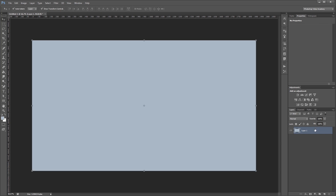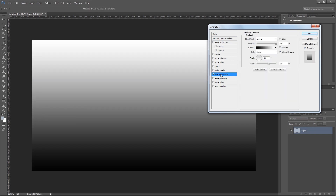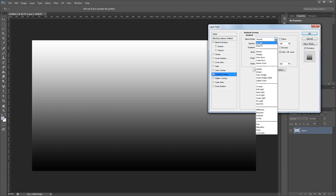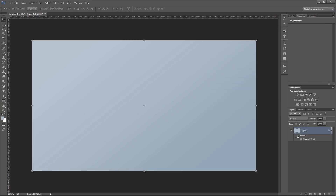Next I'm going to double click that layer to open the layer style dialog and add a gradient overlay. I'm going to set the blend mode to soft light, change the angle to 125 degrees, and set the opacity to 35% and hit OK. And that's just going to add a subtle gradient effect on our background.